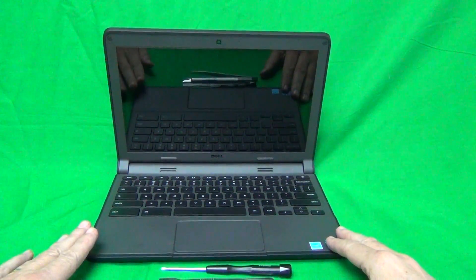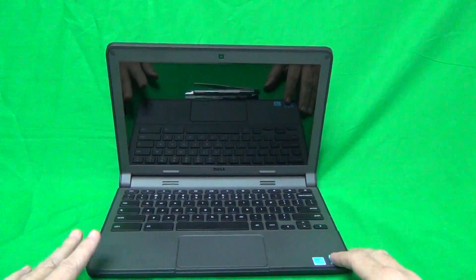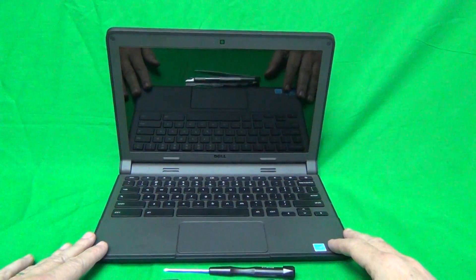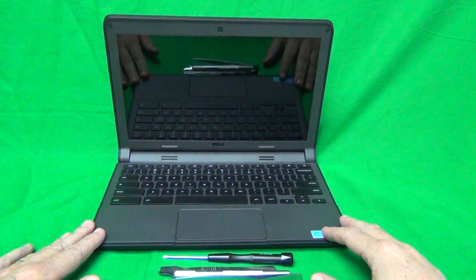Most of them are non-touch, so make sure you're watching the right video. We have a separate video for the non-touch version.